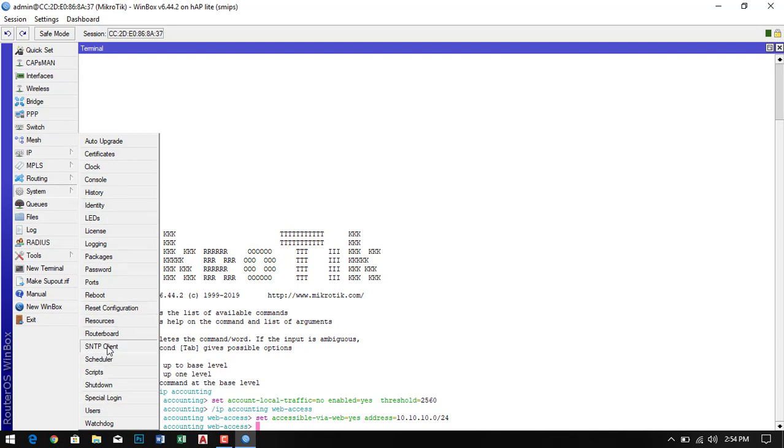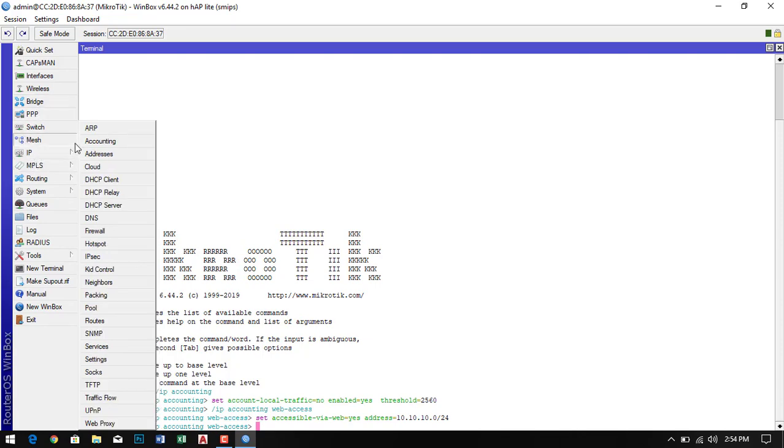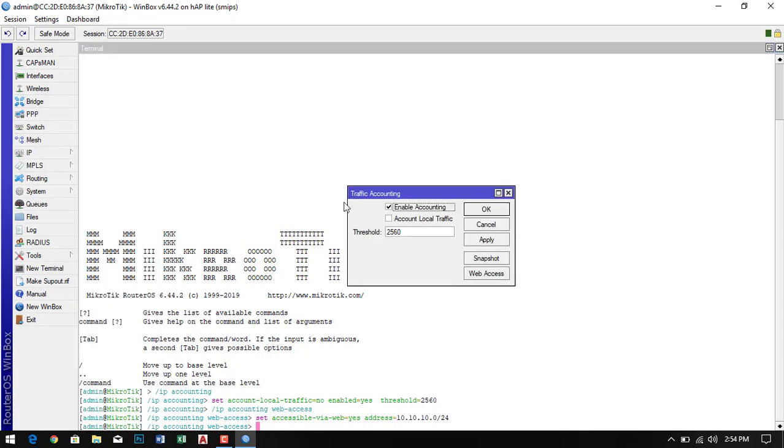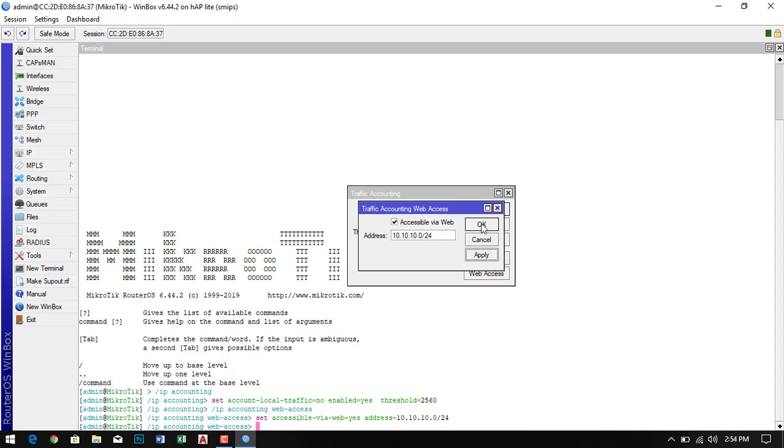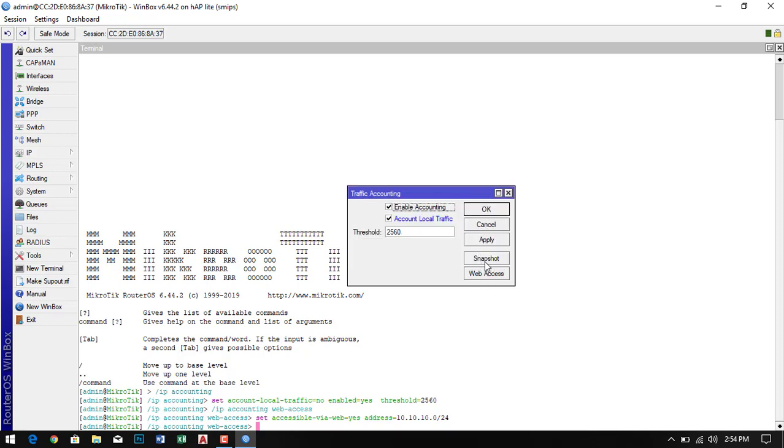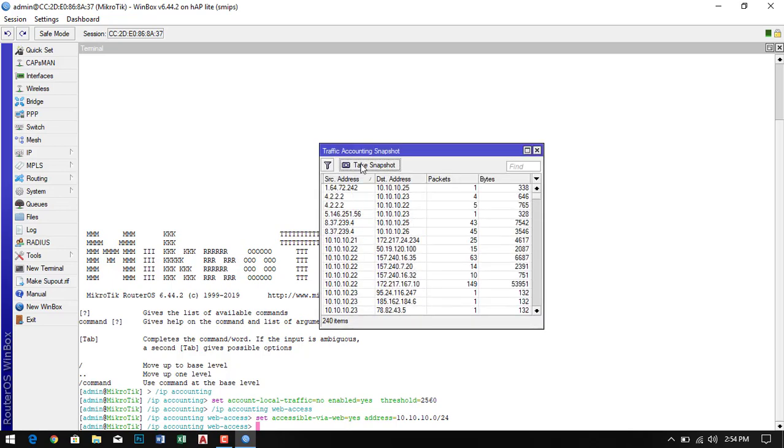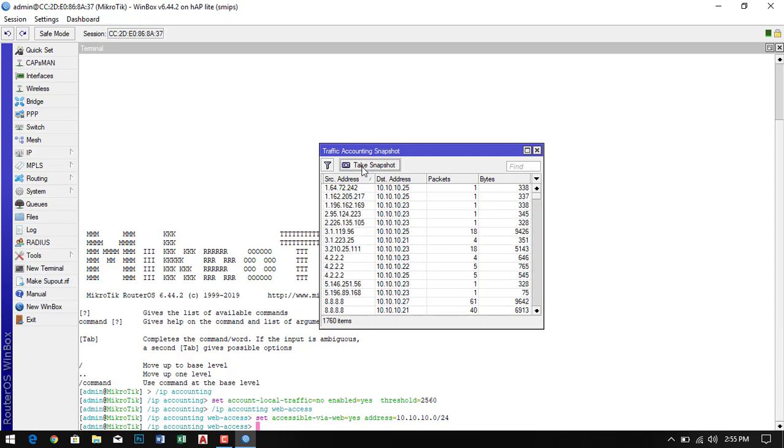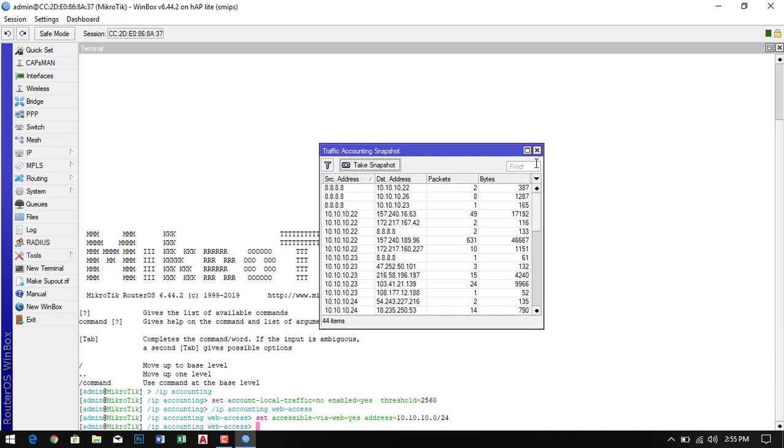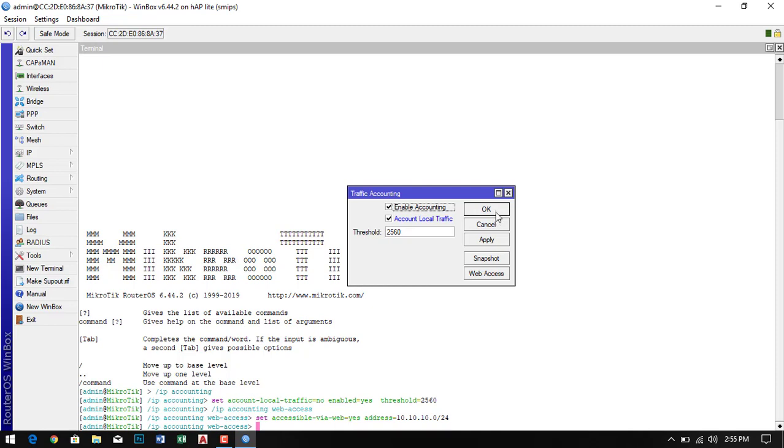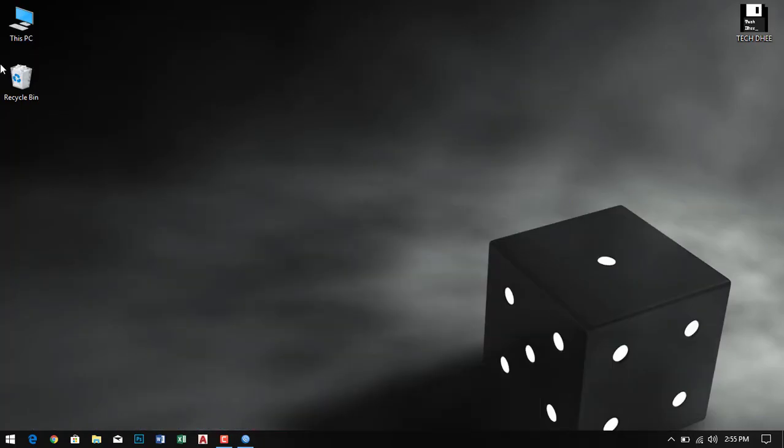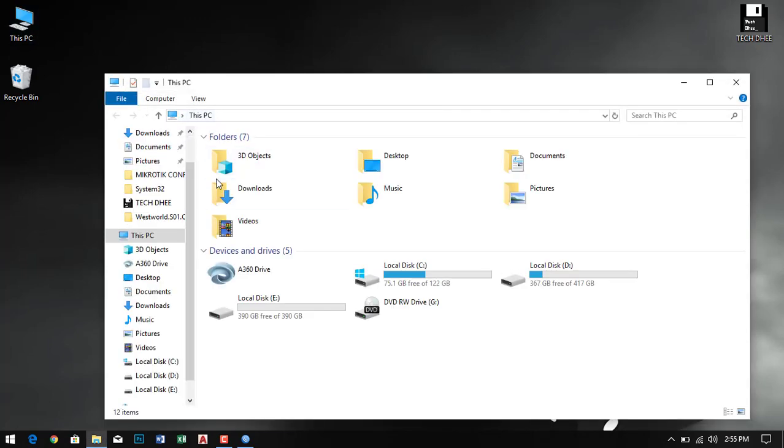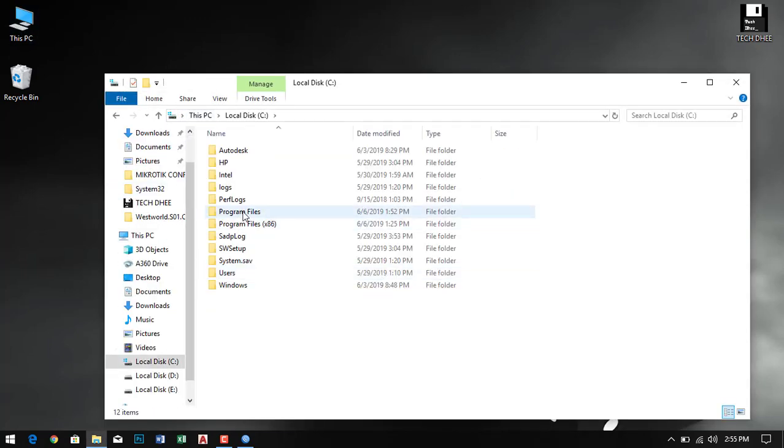After you copy it, go to the IP section, then go to accounting and check the box for account local traffic and web access. You can give your address. My network right now is 10.10.10.0. This is my web access where you can check what IP addresses are syncing with the outer network. Click OK and then minimize it. Now go to the same location again.